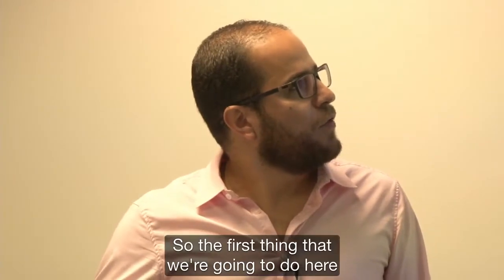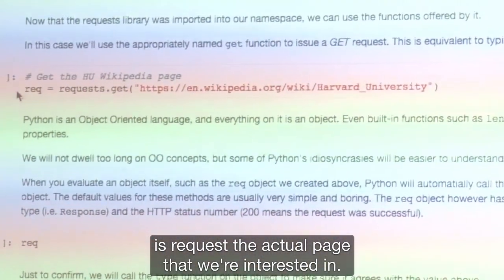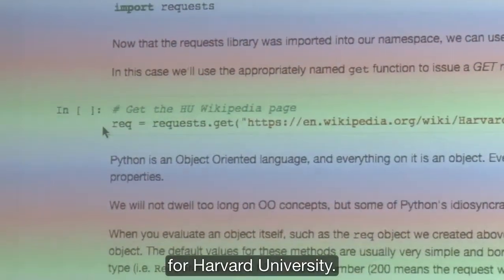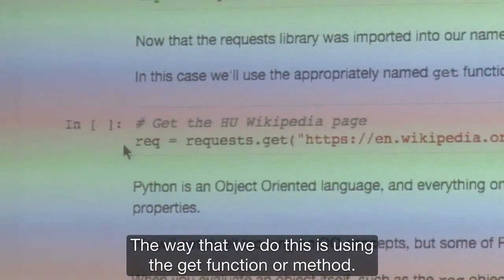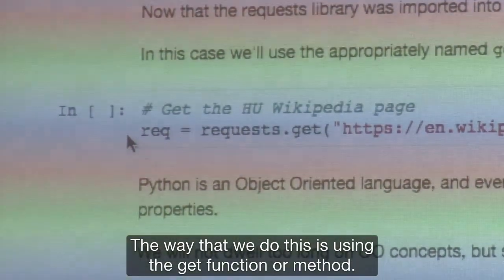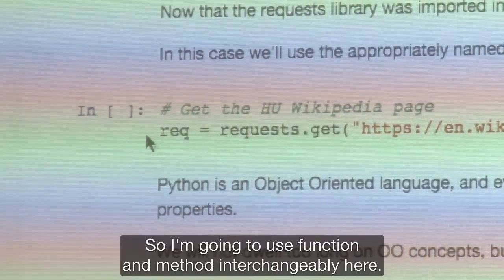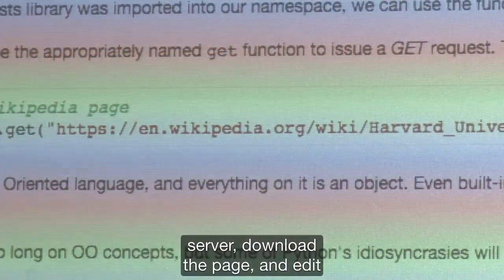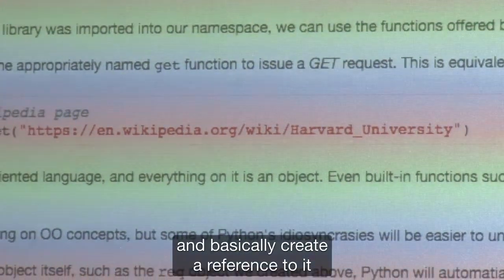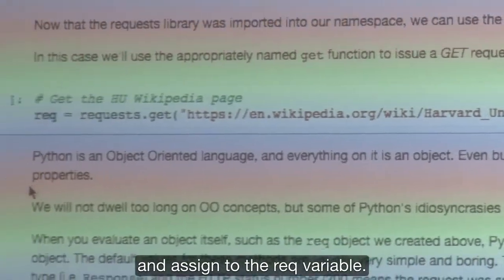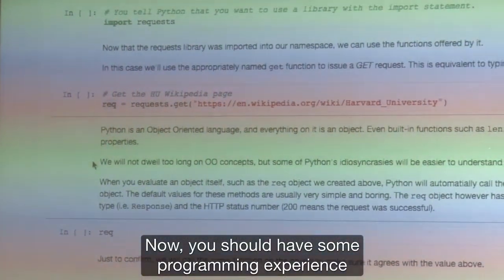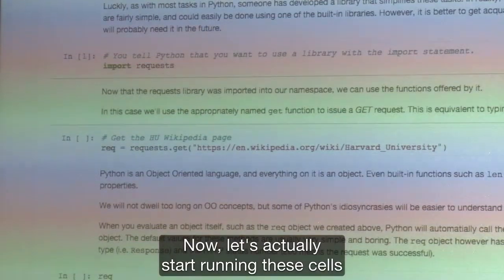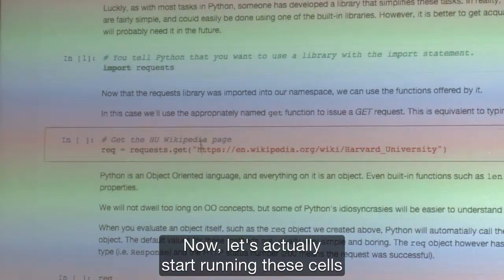The first thing we're going to do is request the actual page we're interested in. In this case, it's the Wikipedia page for Harvard University. The way we do this is using the get function. We use the get command to actually go to the Wikipedia server, download the page, and basically create a reference to it and assign it to the rec variable. You should have some programming experience for this class, so this shouldn't be very alien to you. Now let's actually start running these cells and see what we get.